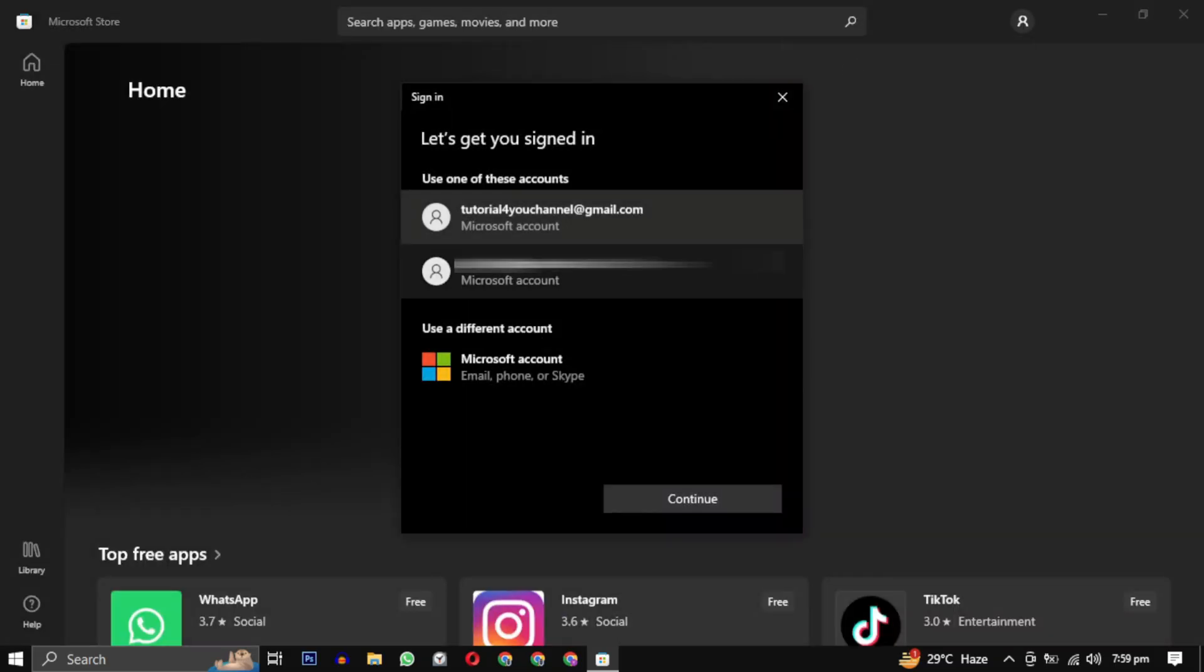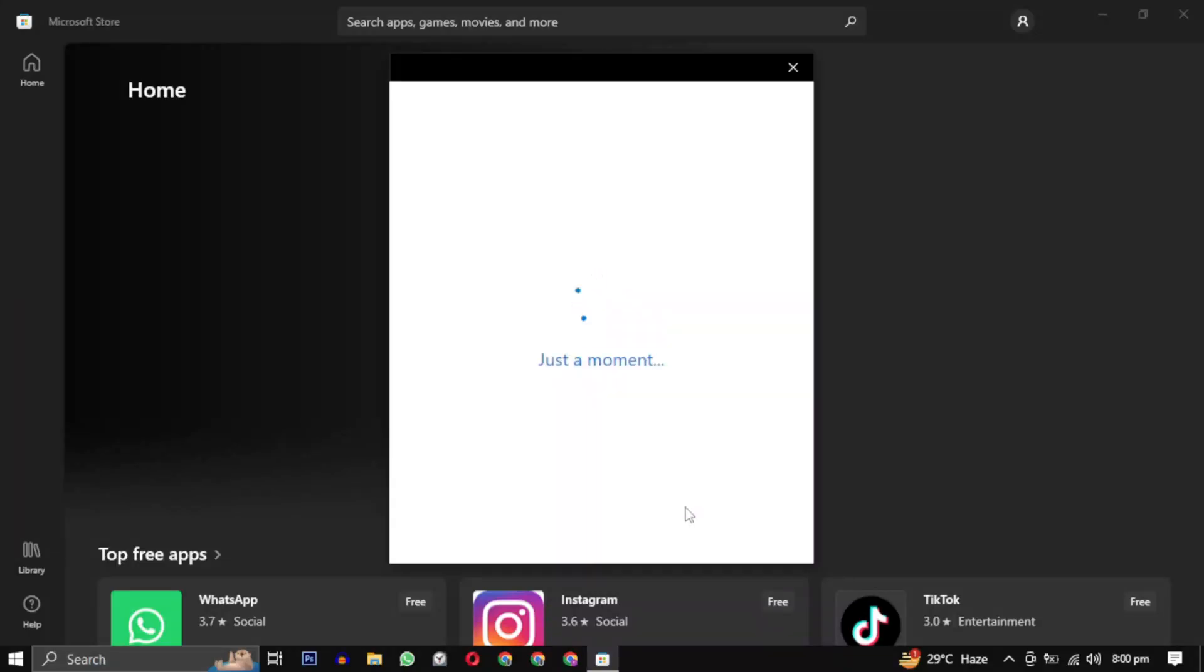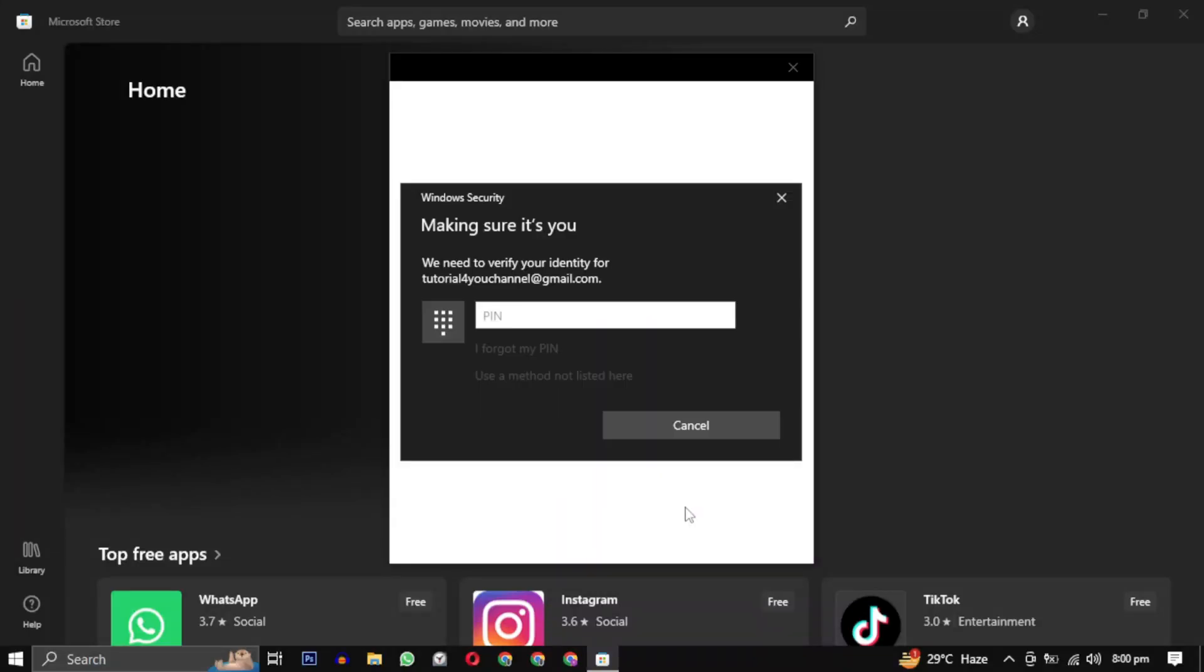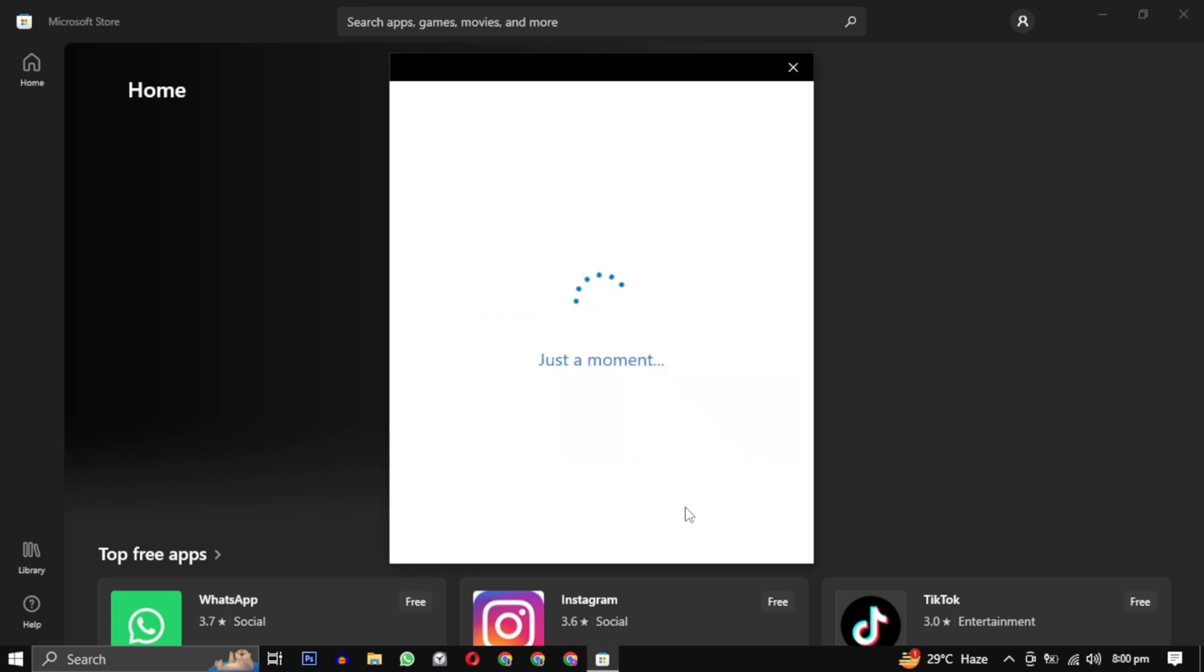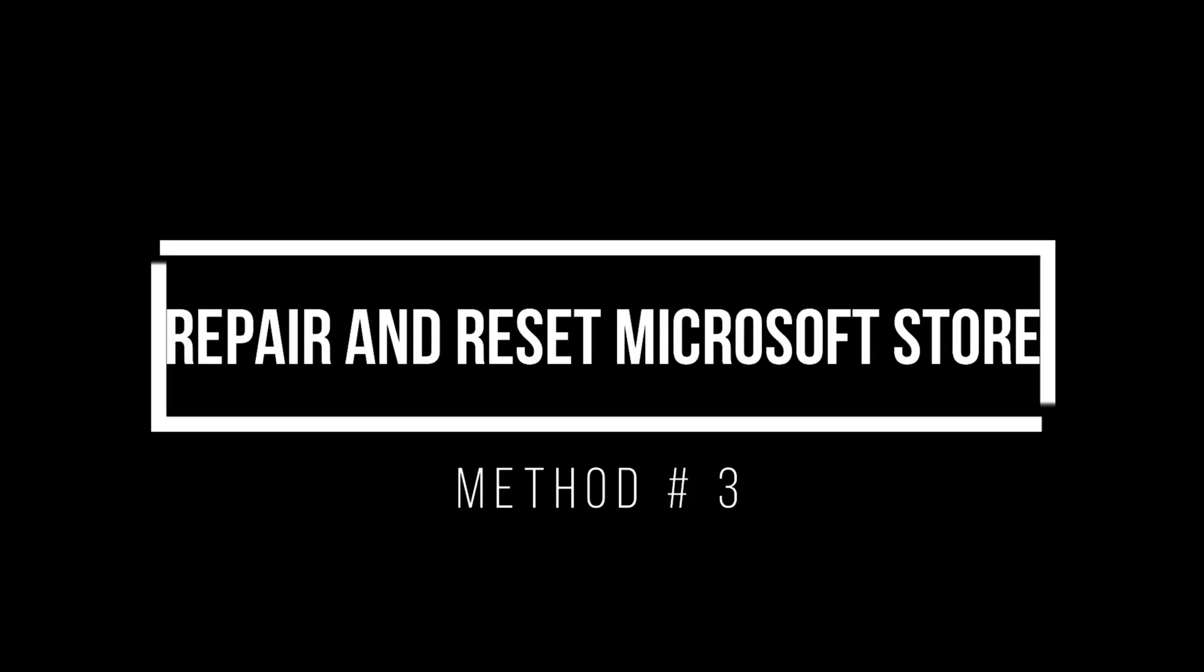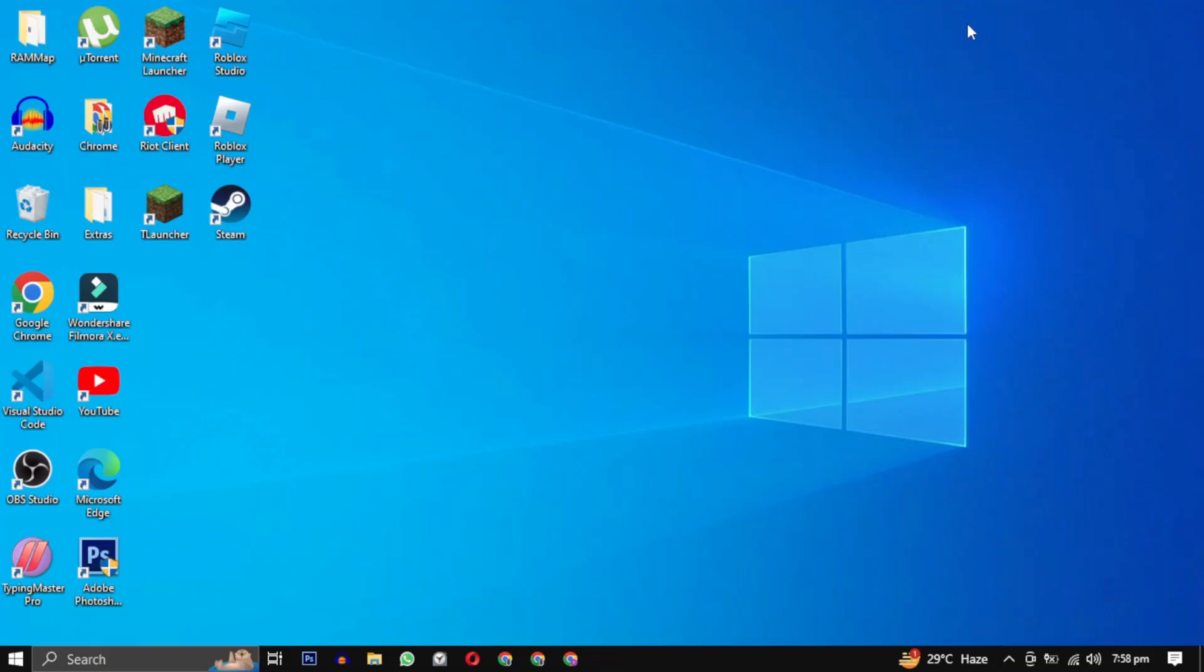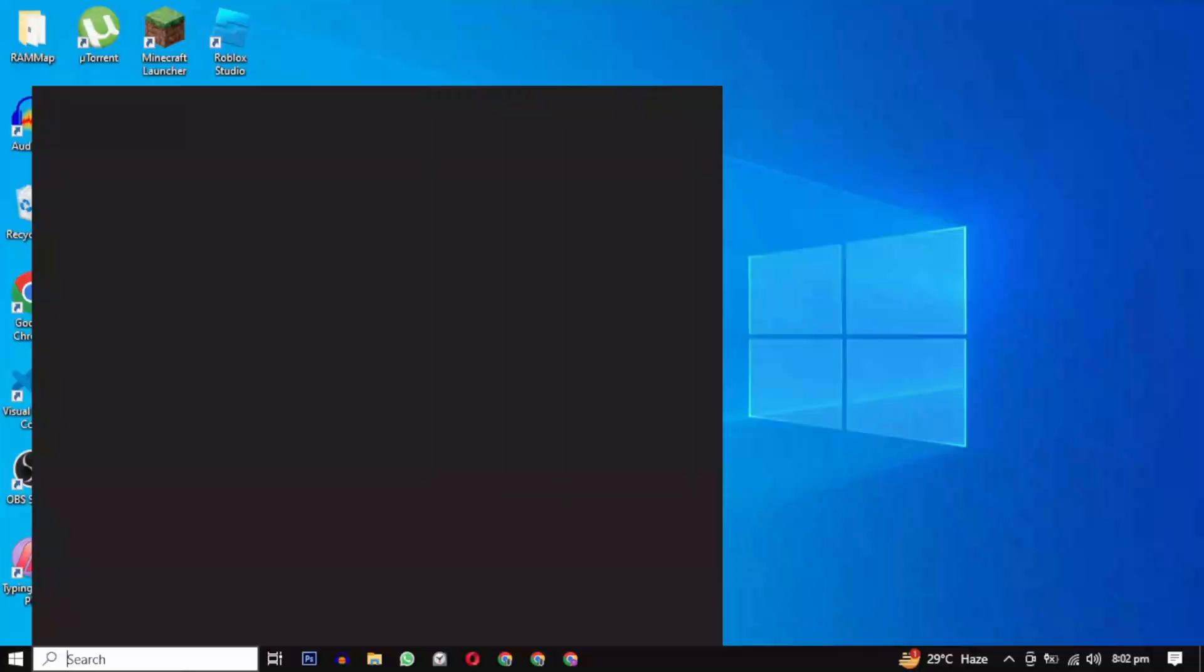If the problem persists, you can also try logging in with a different Microsoft account if you have one available. Method 3: Repair and reset. Another effective method to address Microsoft Store issues is to repair and reset the Microsoft Store itself.